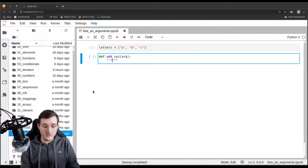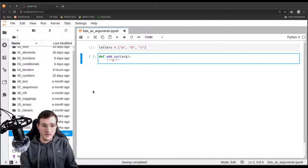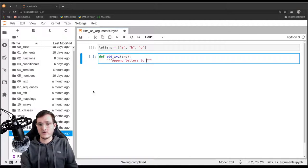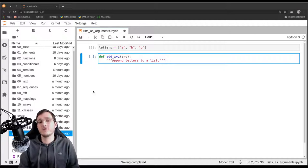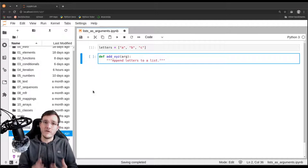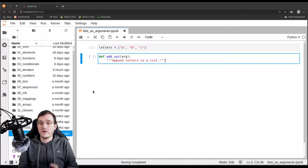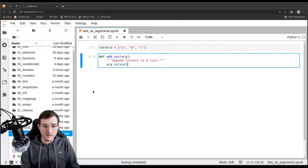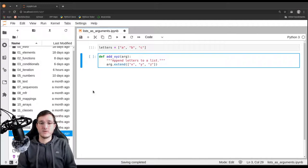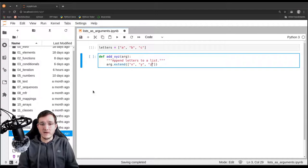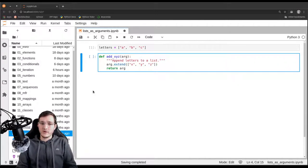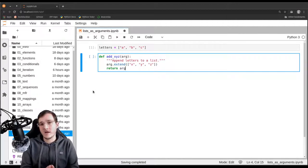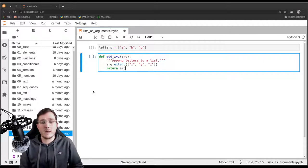Let's also give it a docstring, and we're going to write 'append letters to a list' just to illustrate a point. Otherwise there is no point in writing such a function because you would simply use either the append or the extend method. But let's write a function that does that. The function takes an argument as its input and is simply going to extend onto it a list with the letters x, y, and z. And then we return arg.